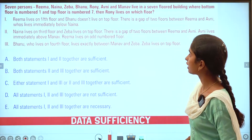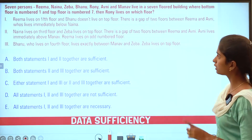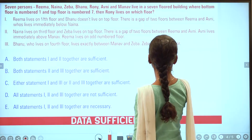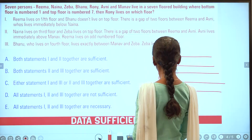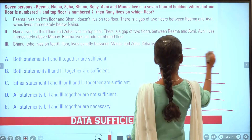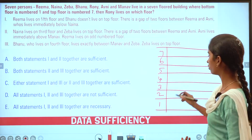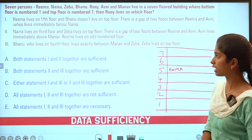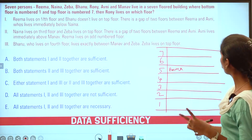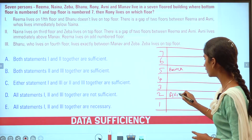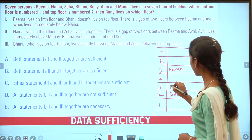Next question: there are seven persons — Rina, Naiv, Zeeba, Banu, Rony, Amni, and Manav — living in a seven-floor building where the bottom is floor 1 and top is floor 7. Statement 1: Rina lives on the fifth floor. Banu does not live at the top. There is a gap of two floors between Rima and another person. Who lives immediately below Naina? If we place Naina here, then Naina is immediately below.